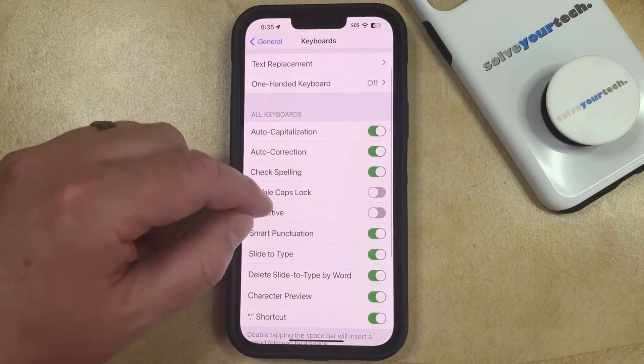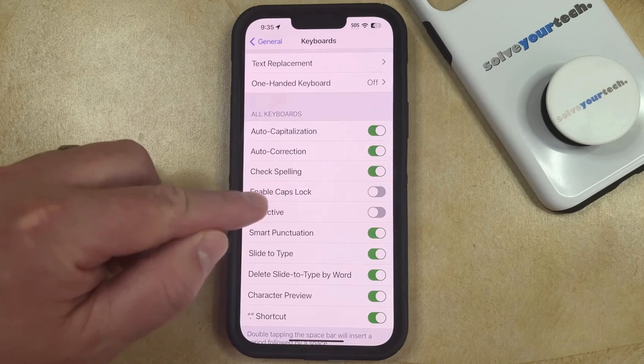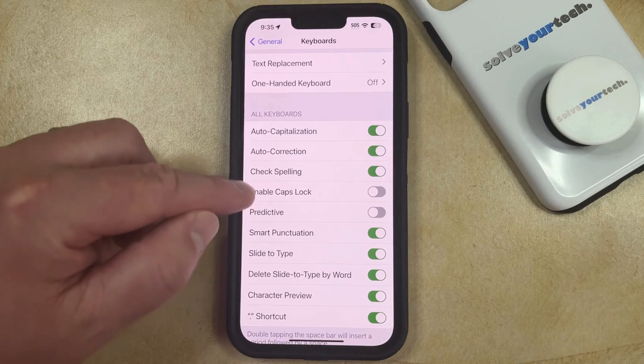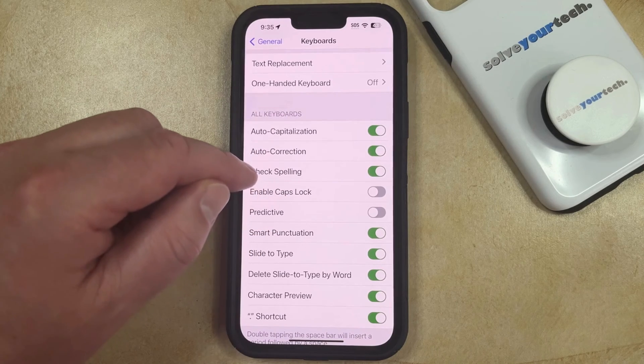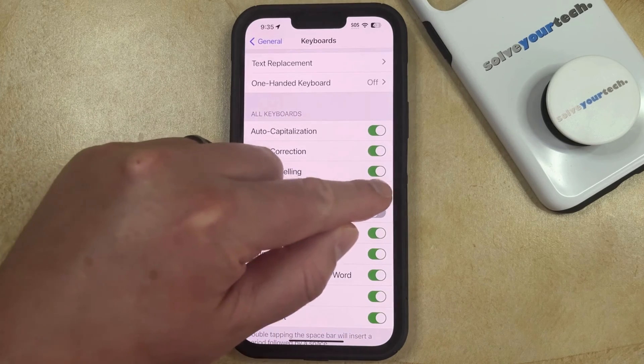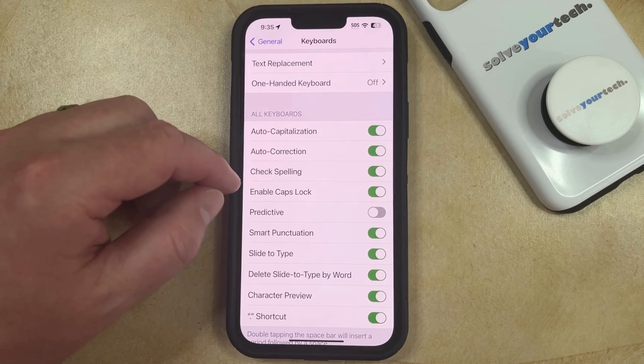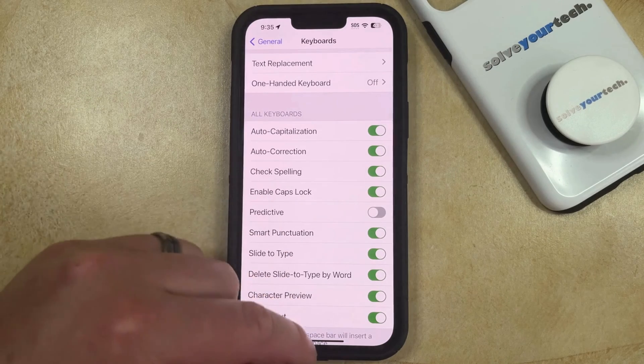Now you just need to look for the Enable Caps Lock option that appears under All Keyboards, and then you can tap the button to the right of that to turn it on.